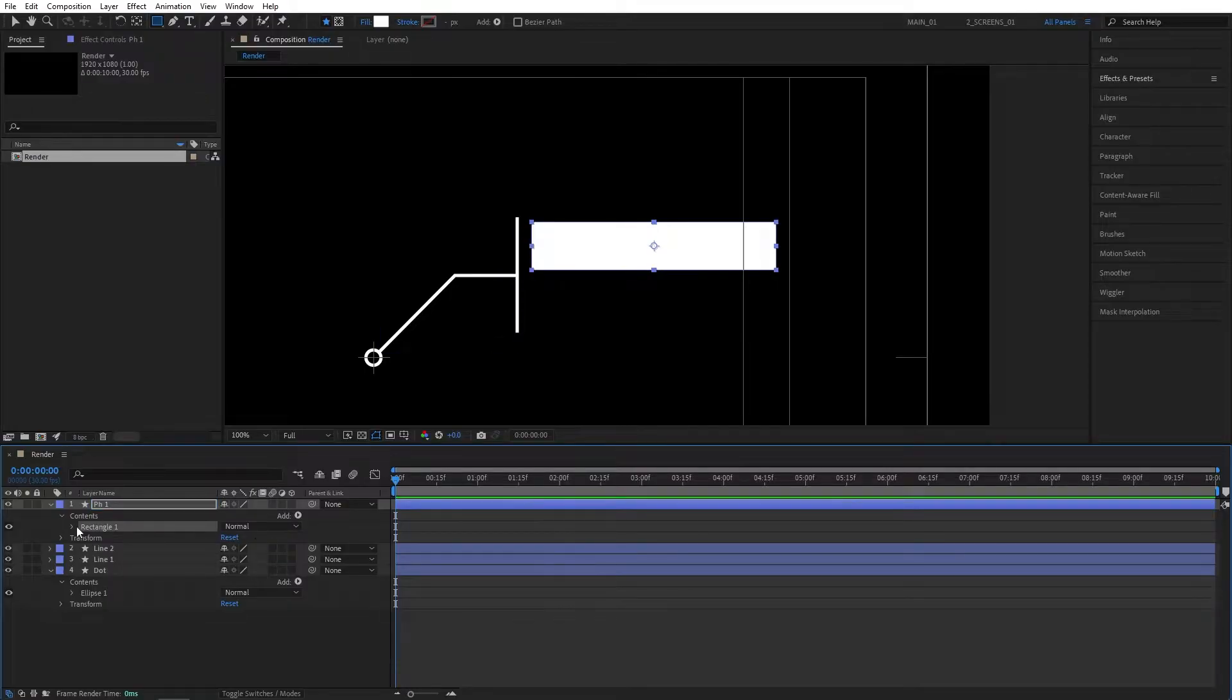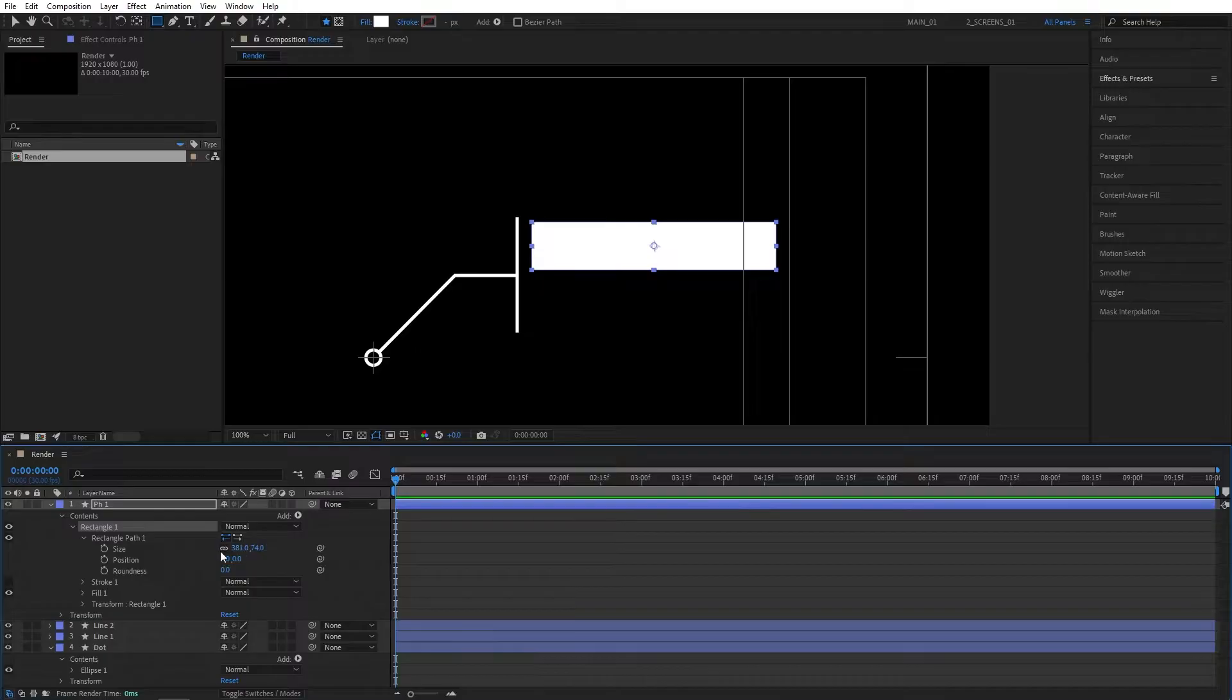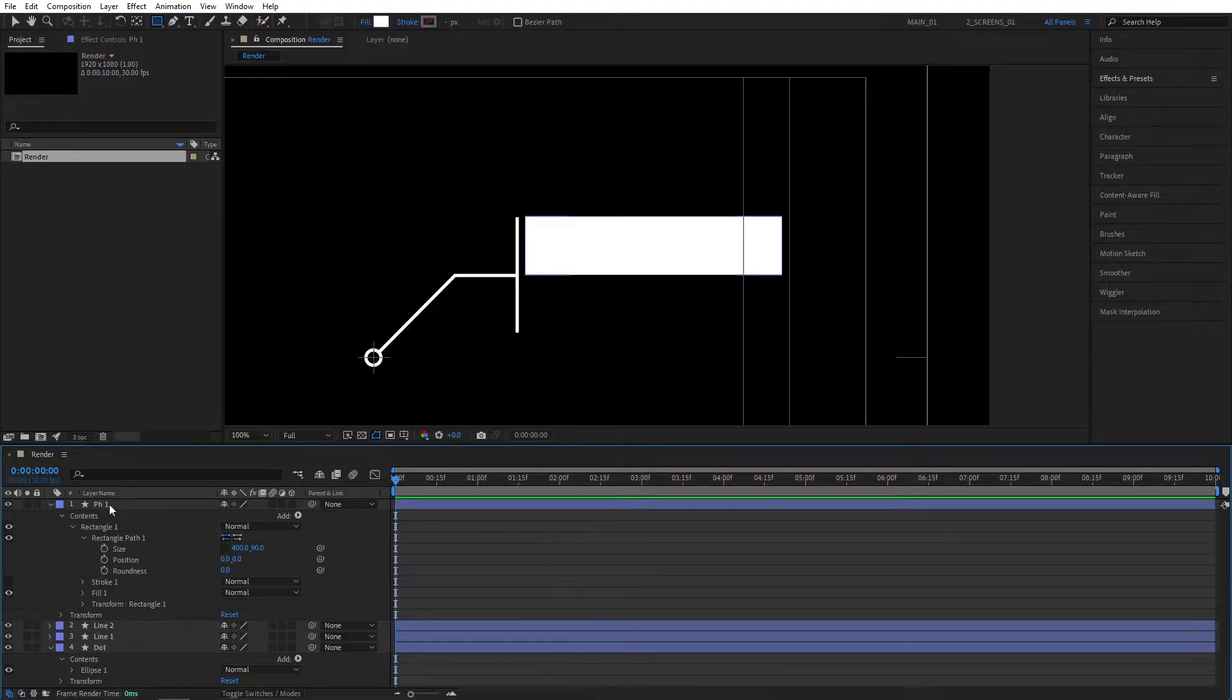Then I'm going to open the rectangle 1 properties, go to the rectangle path 1, and check uniform scaling. Set size to be 400 by 90. You can use any other values if you want, I just found these ones to be very comfortable to work with.